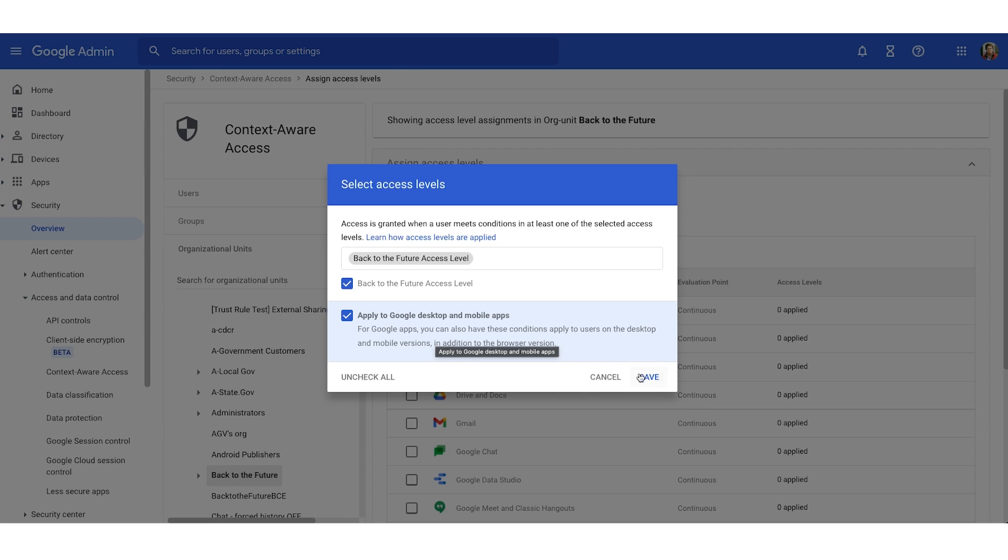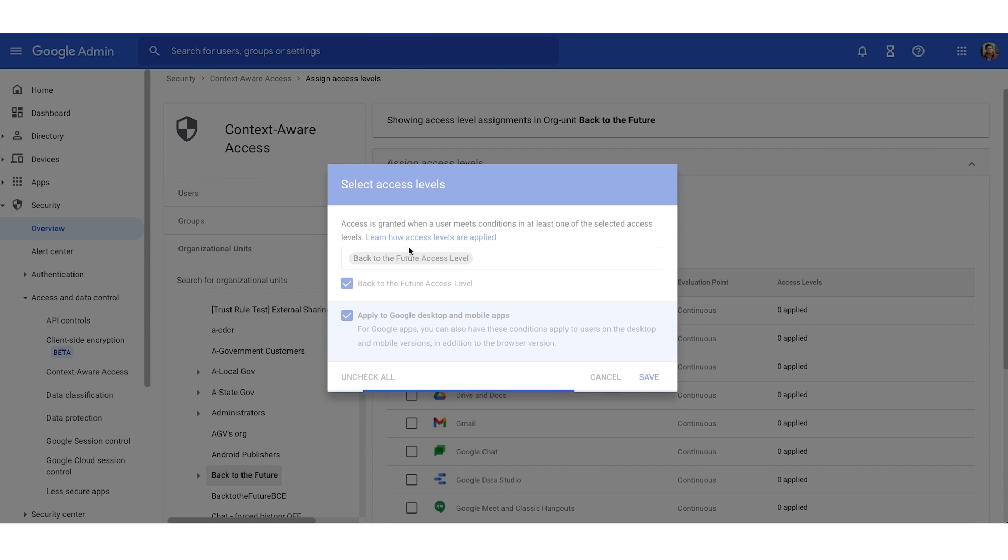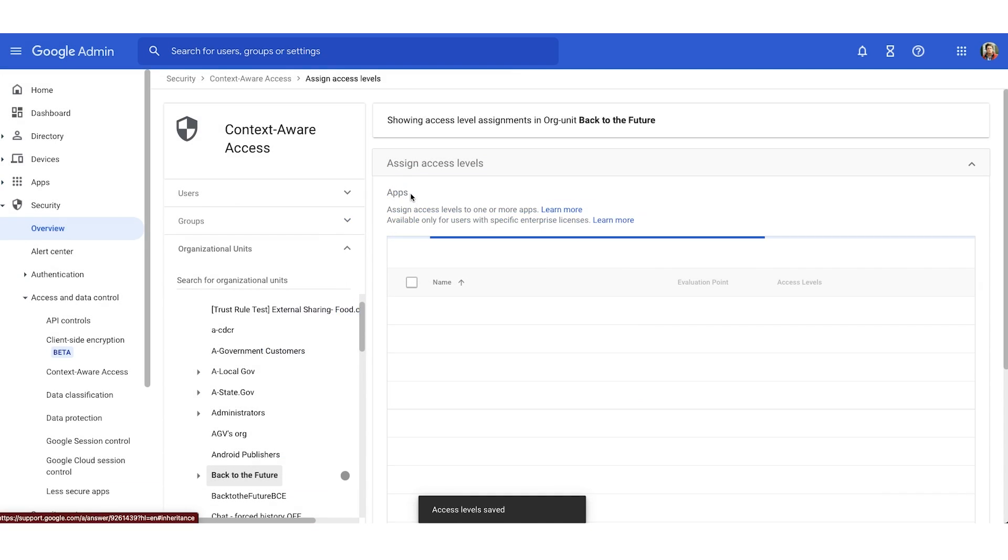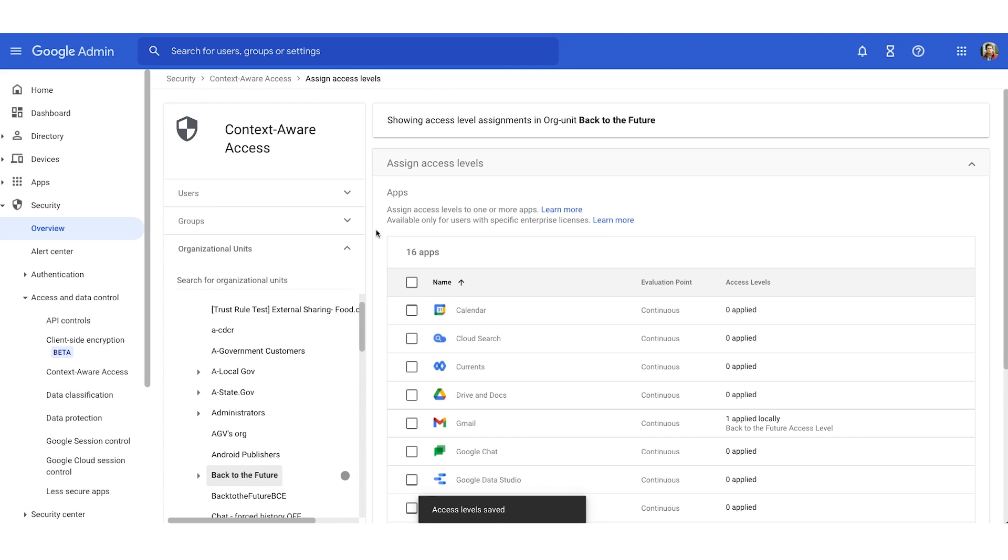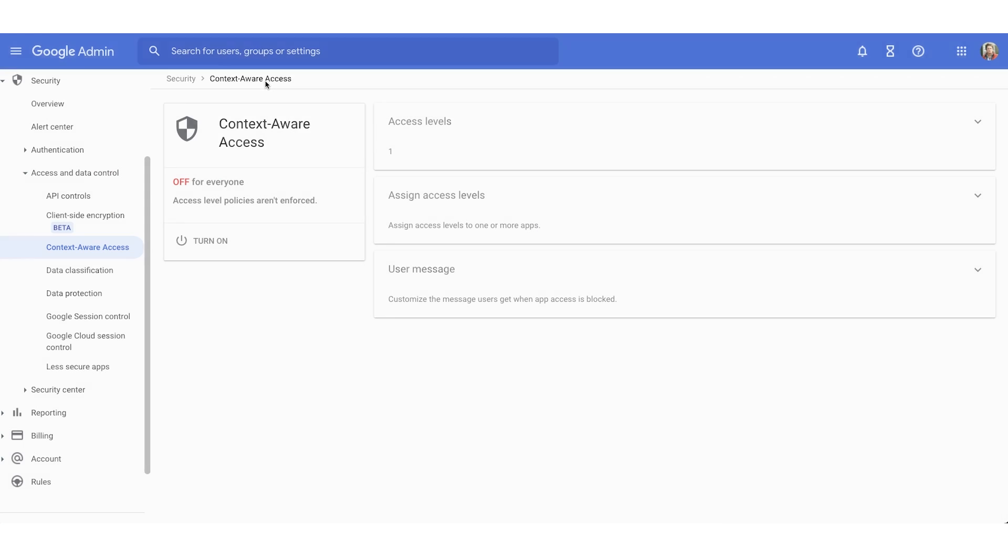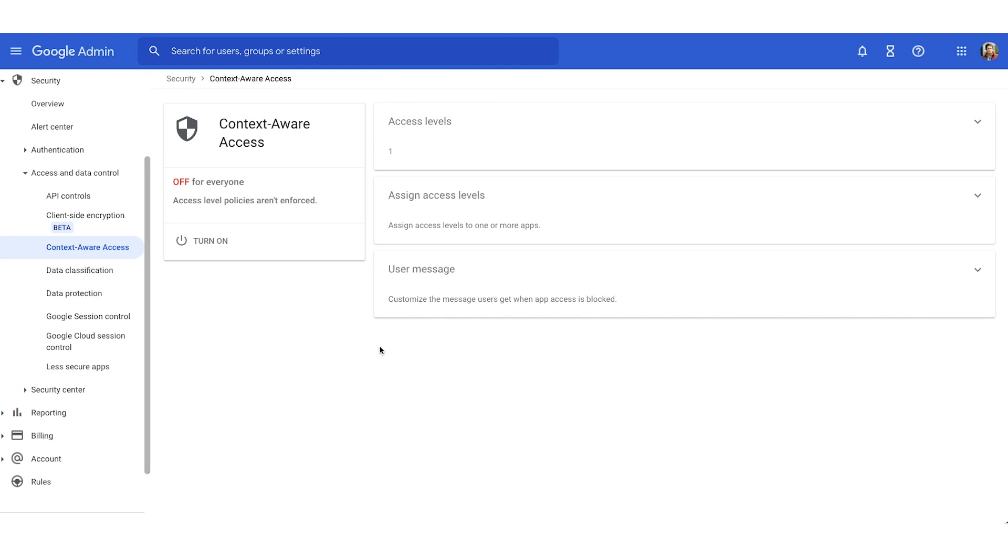Once we're done, we'll hit save. And just like that, we've created and assigned an access level. In the upper left, we'll click back to our context-aware access breadcrumb. And then I can choose that turn on option if I would like to turn on that access level and those apps that have been assigned.